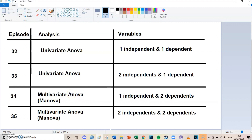Hi guys, my name is Bas and welcome to episode 33 of my SPSS tutorials here on YouTube. Today is the second time we're going to look at the univariate ANOVA. In the last episode, number 32, we had only one independent variable and one dependent variable, but today we're going to make it tougher and take two independent variables into account while still having only one dependent variable. In episodes 34 and 35 I'll do multivariate ANOVAs with multiple dependents.